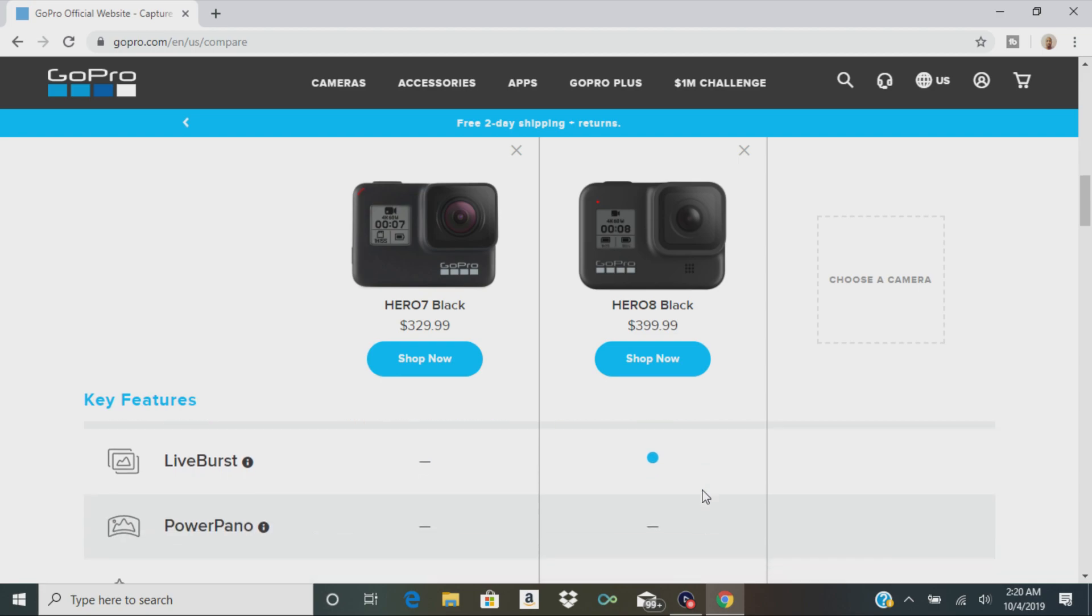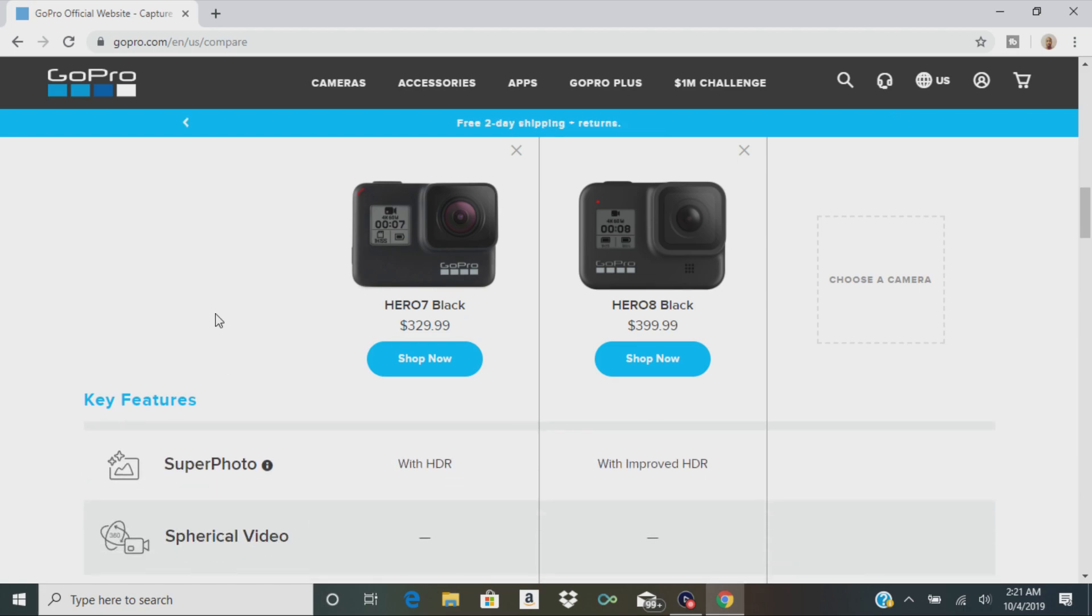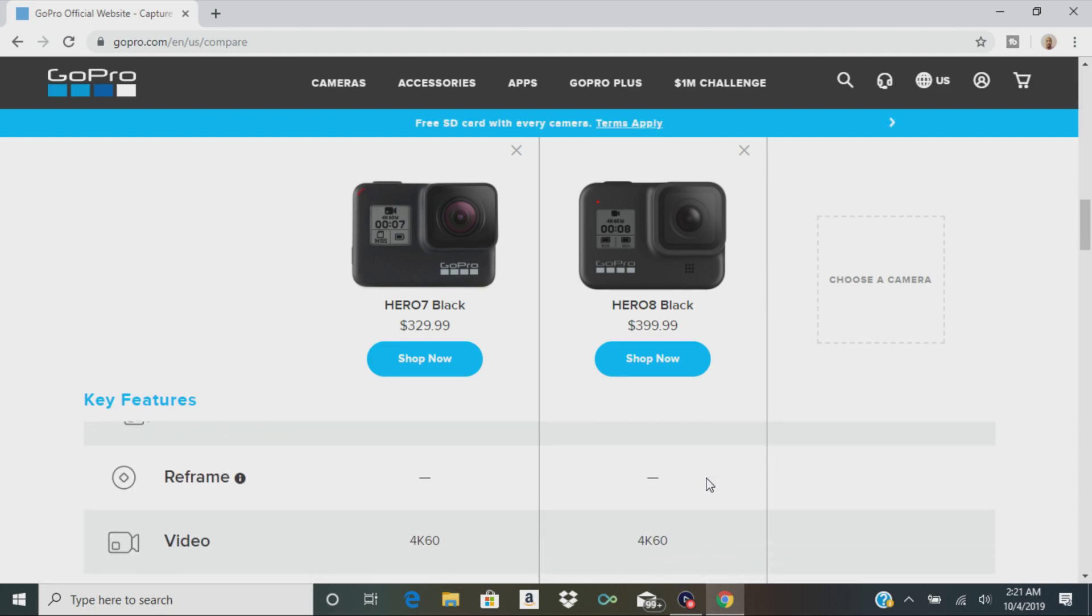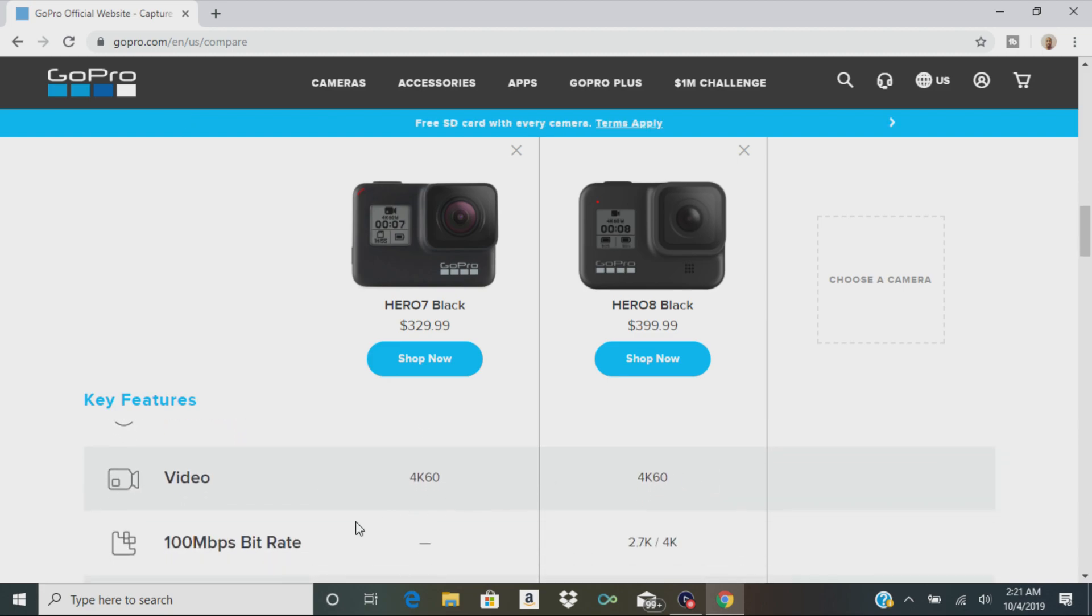There's live burst. That's the only camera that's going to give you that. Power Pano, which is like a panorama view, only the max camera has that. There's super photo. Again, it just says improved HDR. They both cameras shoot in 4K resolution at 60 frames per second.